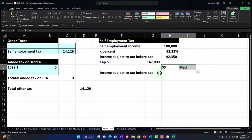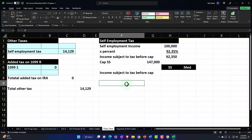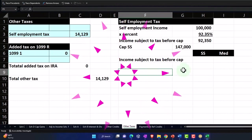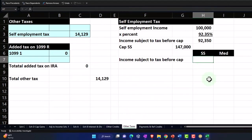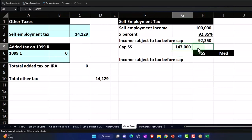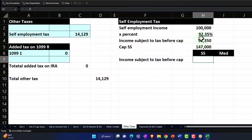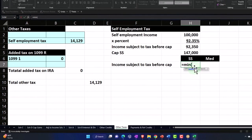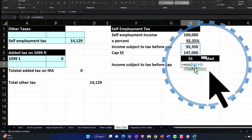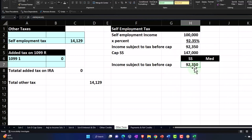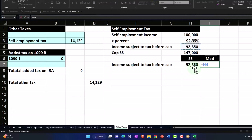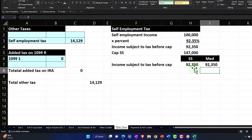I'll format these cells — black text, white fill, centered. For Social Security, the income subject to tax needs to be the lesser of the two numbers: actual income or the $147,000 cap. So I'll use a MIN function — equals MIN — which gives me the smaller of those two numbers. You could also use an IF statement, but MIN is the easier calculation. For Medicare, I just pick up the income directly because there's no cap on that side.